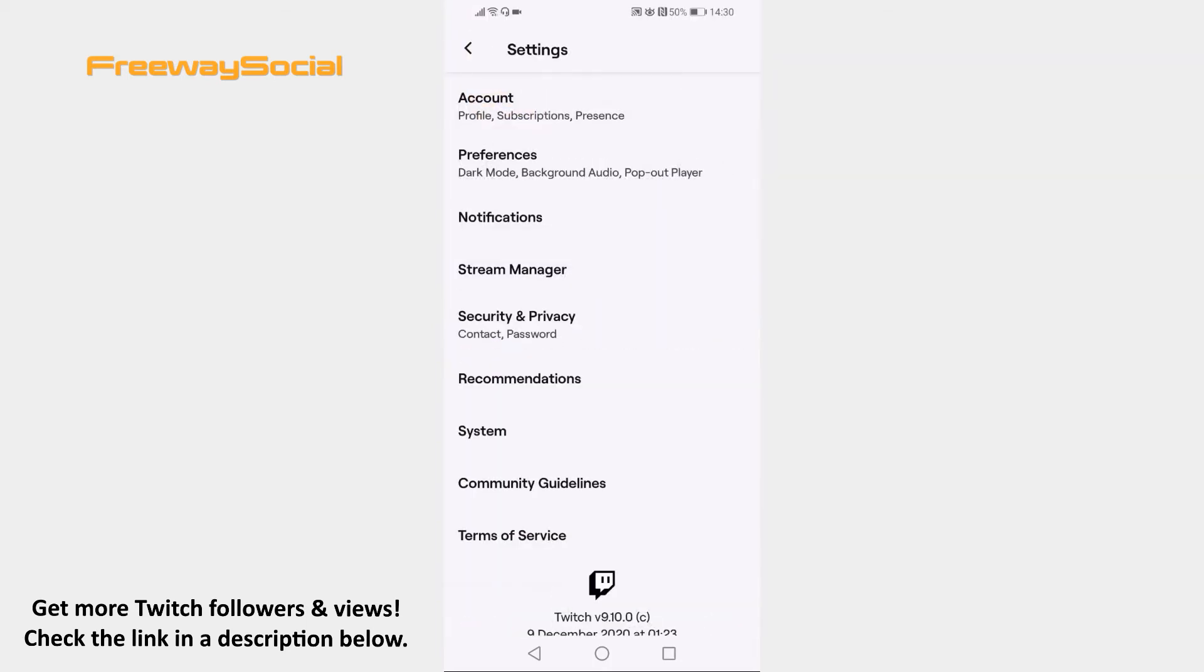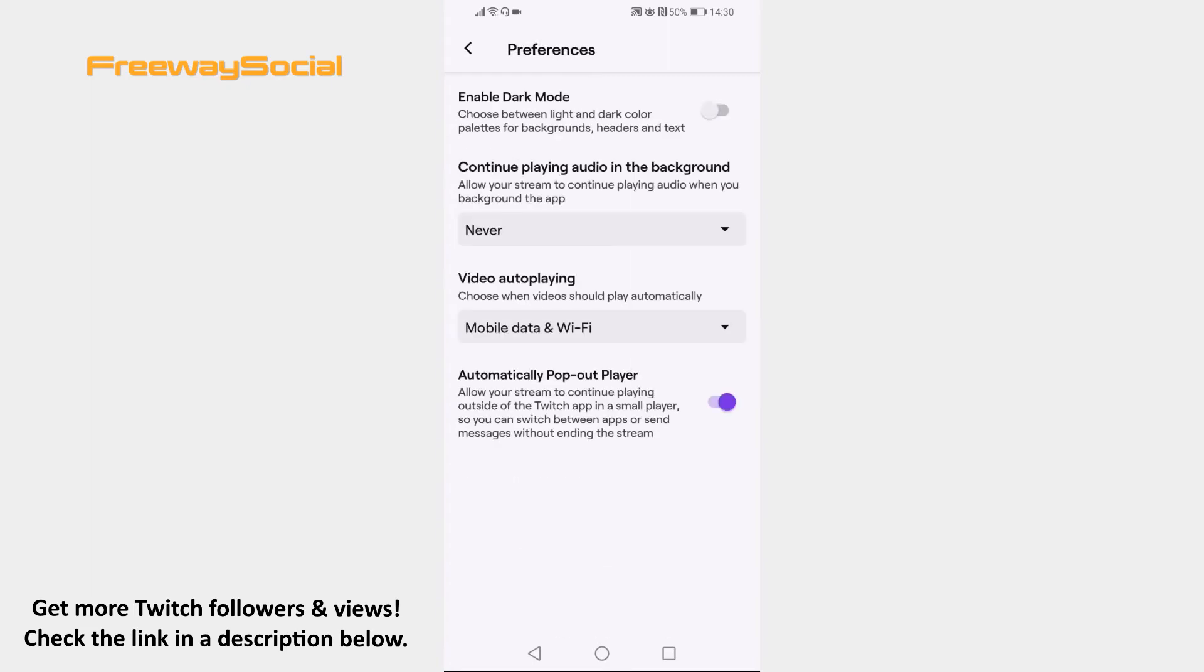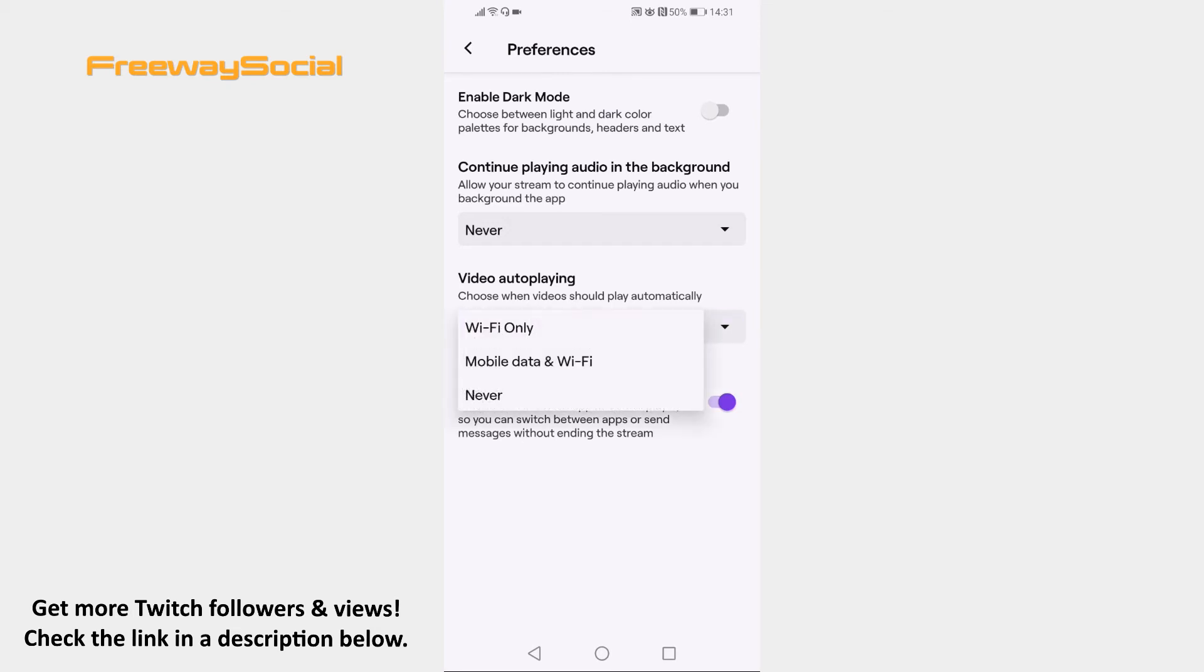Now open up Preferences section. Here you should see a video autoplaying section. Just click on Mobile data and Wi-Fi and select Never from the menu.